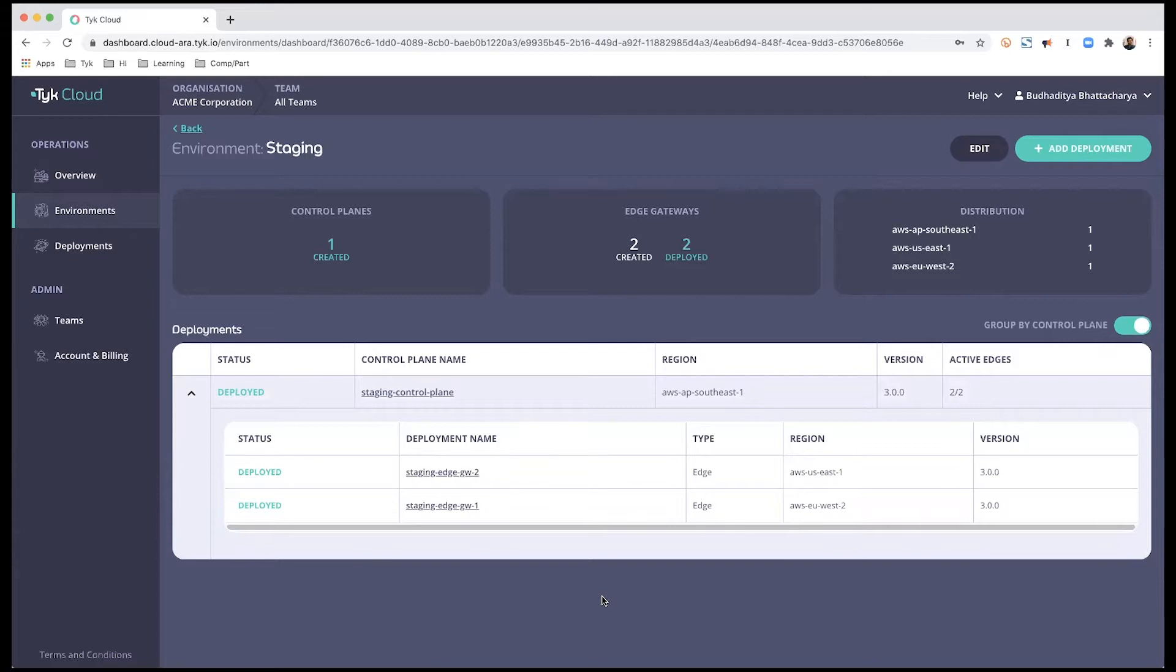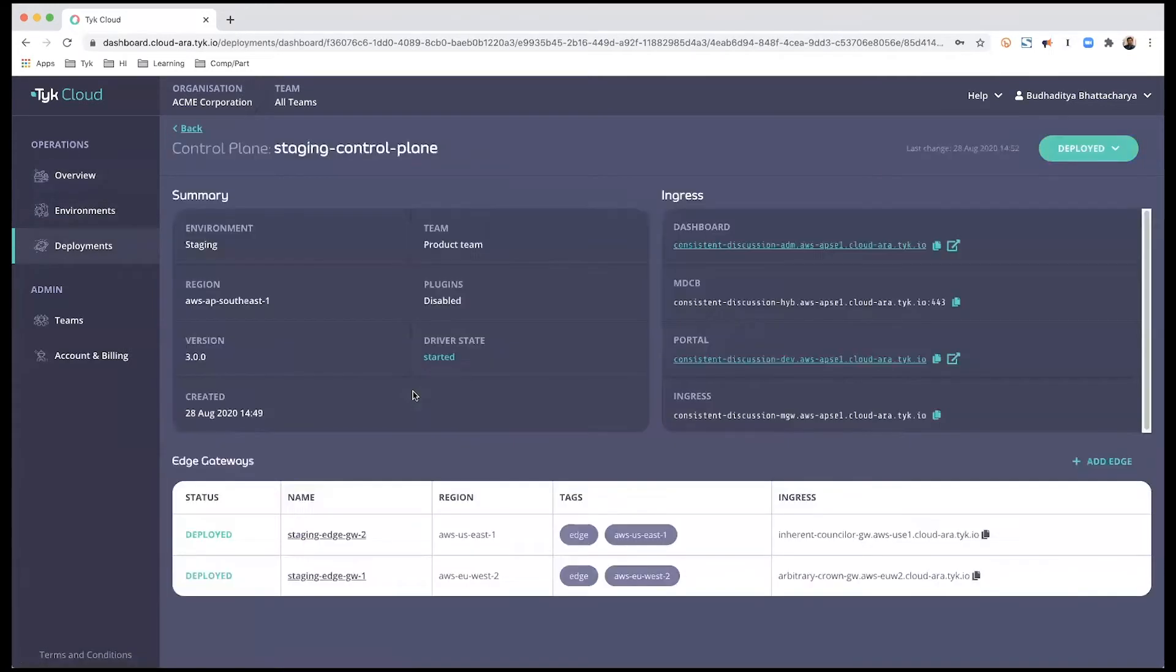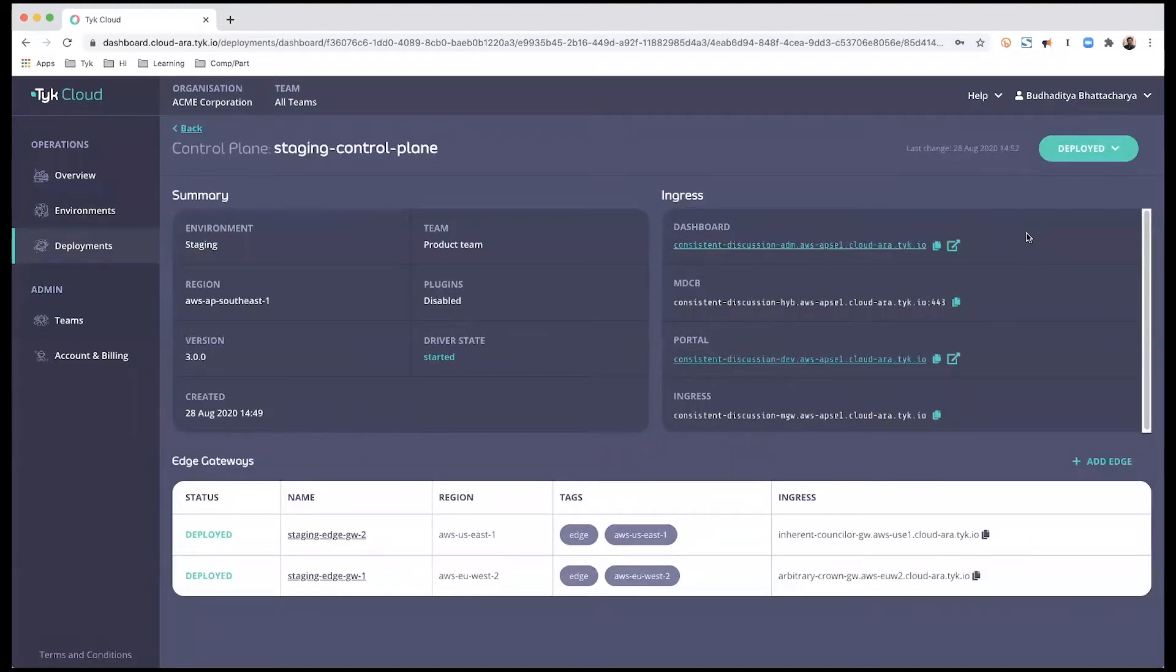Now, I'm going to go and create my first API endpoint. In order to do that, I am going to go into my control plane and select my dashboard link from the right-hand side.